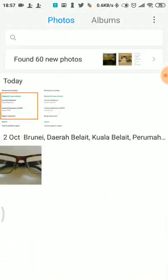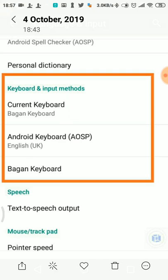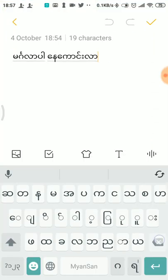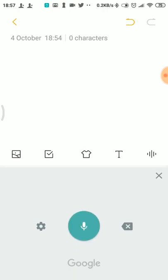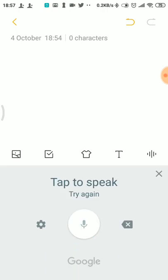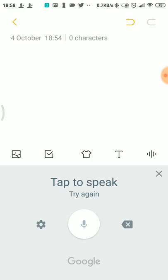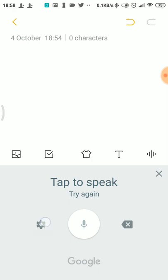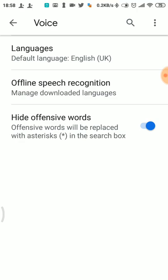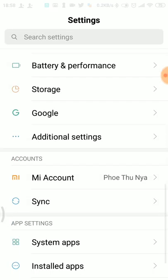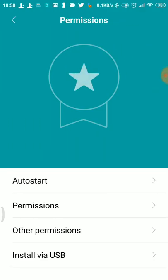Look at this format. This is the Google application. The microphone is connected. This is the Google application.